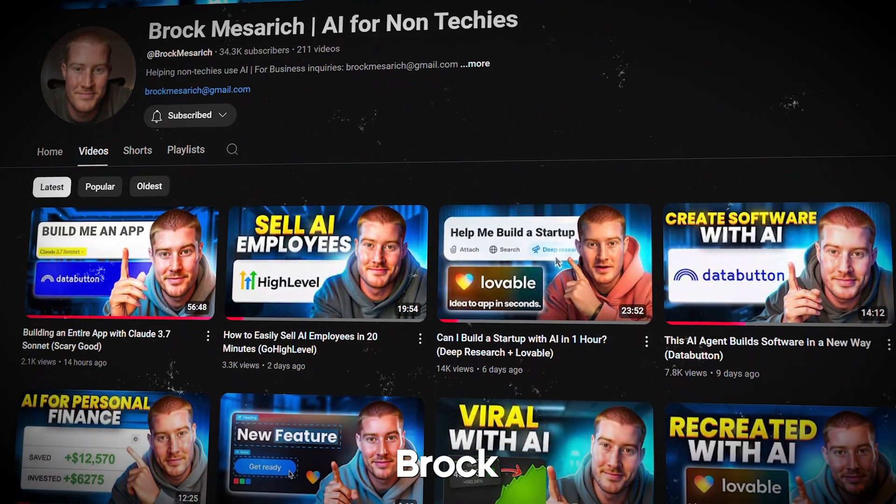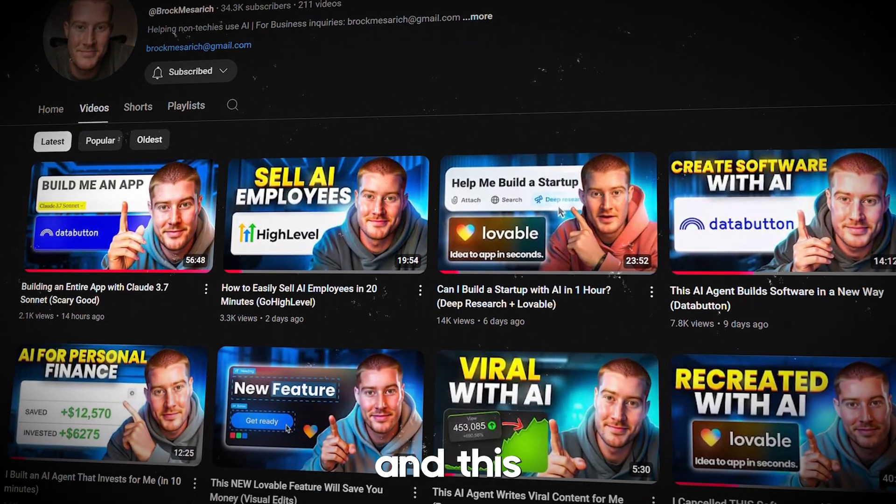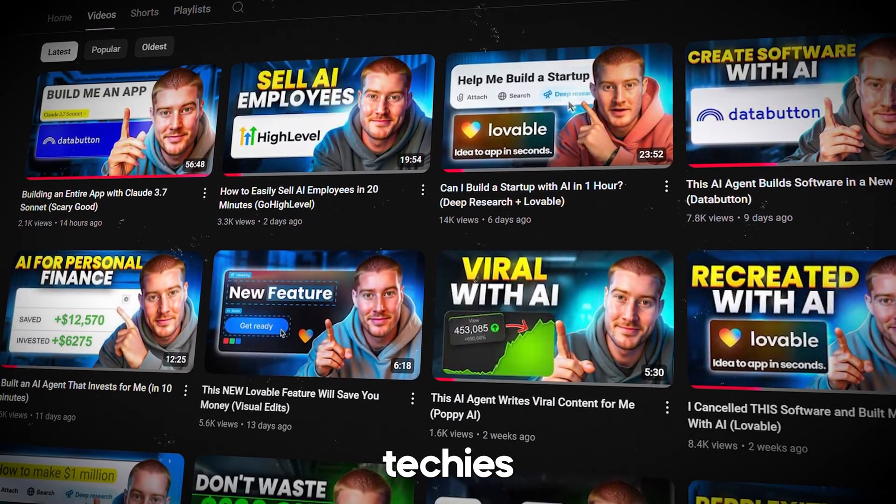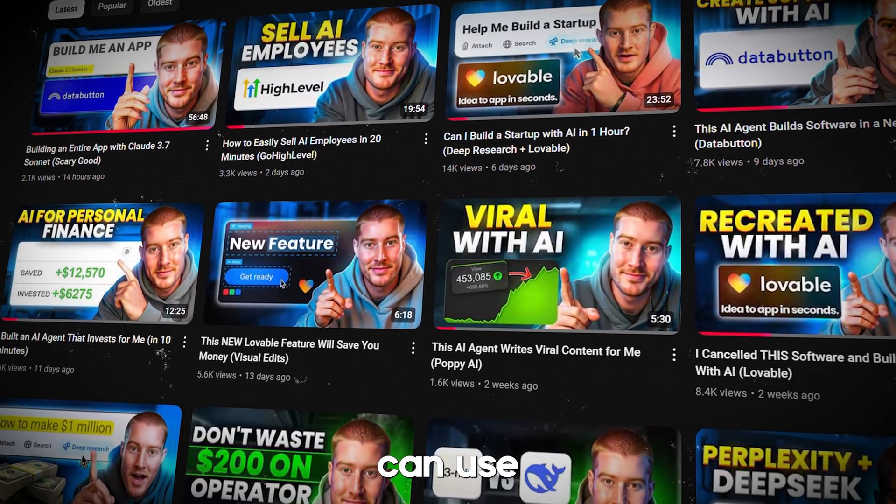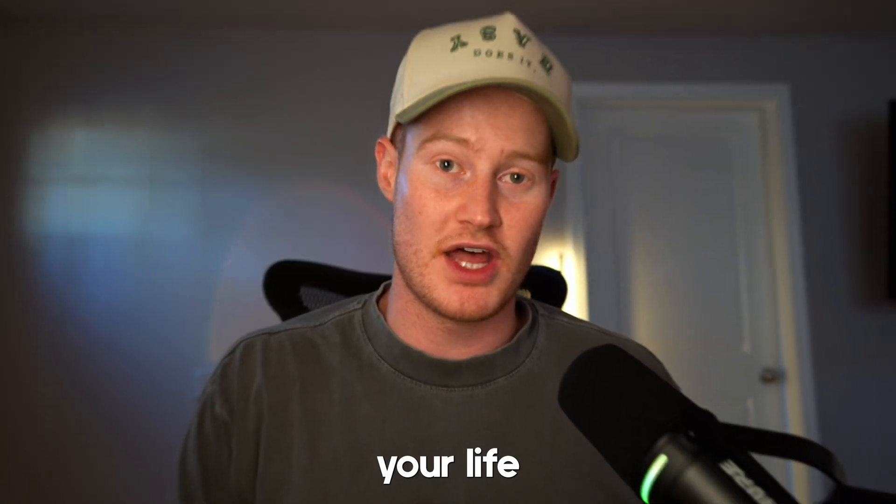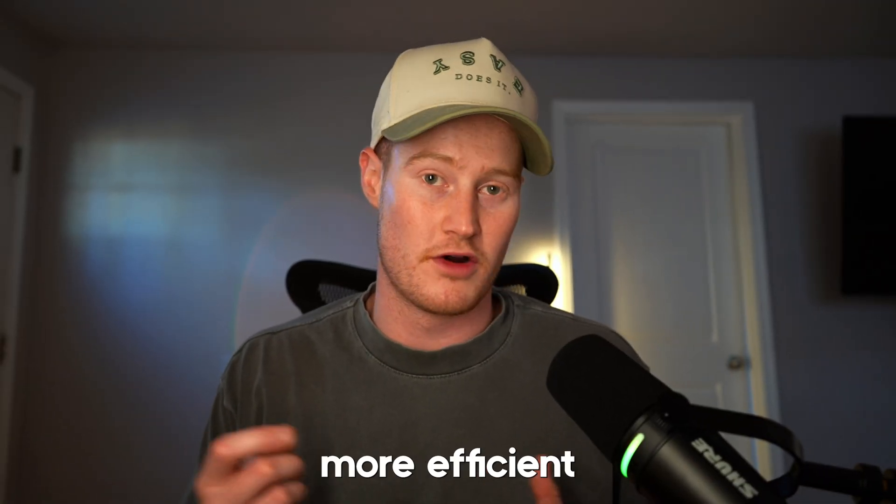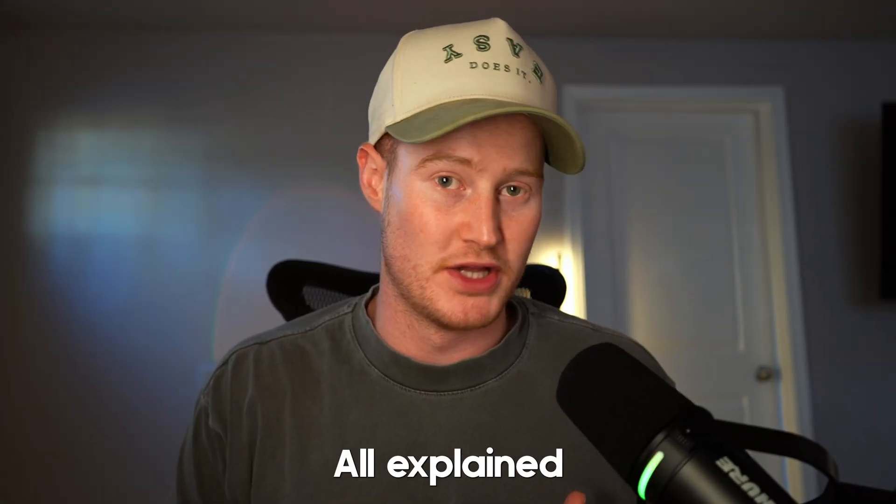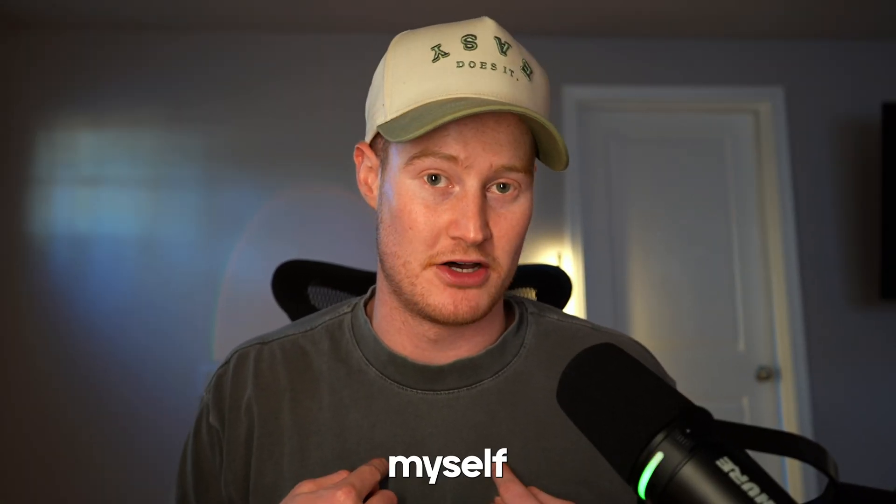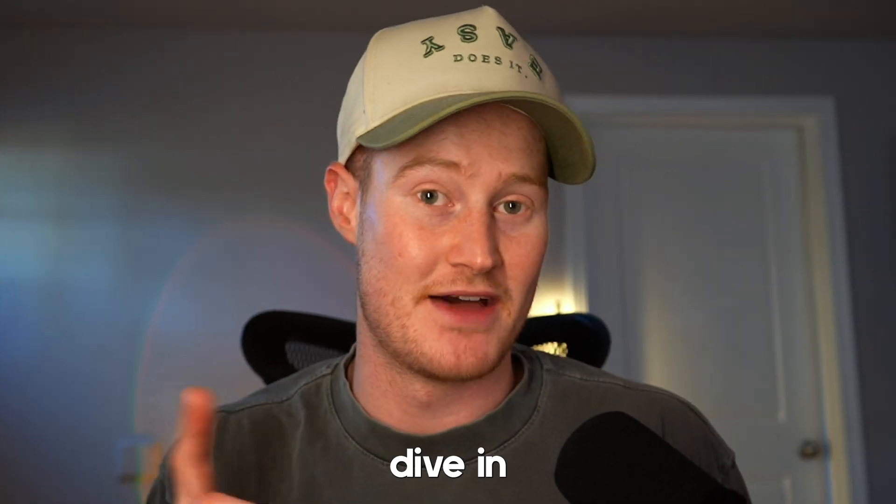If we haven't met yet, my name is Brock Messerich, and this YouTube channel is AI for non-techies. I showcase how you can use AI every single day to make your life easier and more efficient, all explained for non-technical people like myself. With that said, let's dive in.